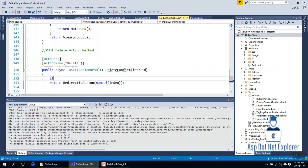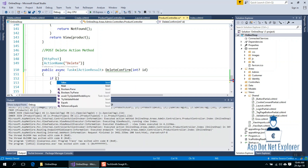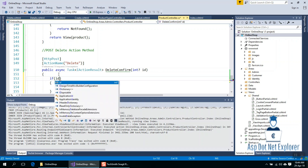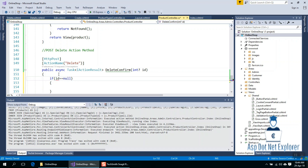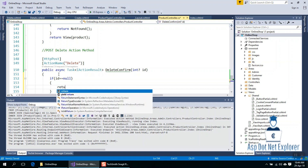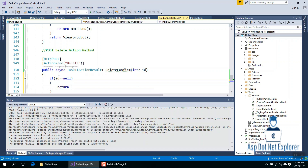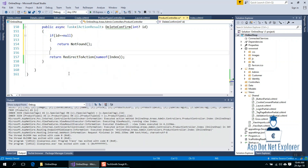For the rest of the implementation, we check if the ID is equal to null — if so, return NotFound. Then we declare a variable for the product.